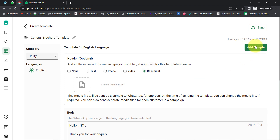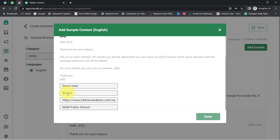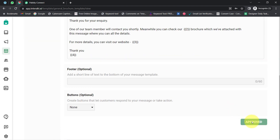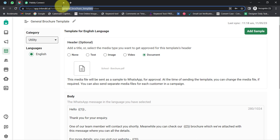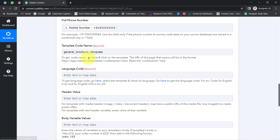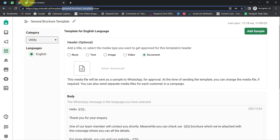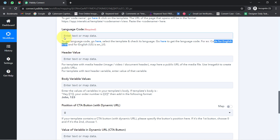Once the template is done, provide sample content — dummy values showing what will appear in place of the variables — then submit it for approval. If approved, you are all set to initiate conversations on WhatsApp. From the template URL, copy the template code name, making sure not to include any forward or ending slash. Back in Pabbly Connect, paste the template code name. For the language code, I selected English, so the code is 'EN'. For English US it would be 'EN_US'. You can visit the documentation to get the language codes.